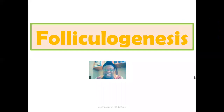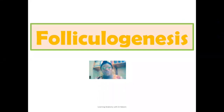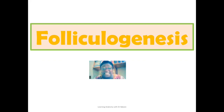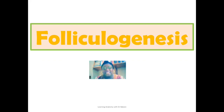Welcome back to my channel, and if you are visiting this channel for the first time, you are also highly welcome. In this lecture, we'll be looking at folliculogenesis — the hormonal basis behind the process of folliculogenesis and also the structural modifications that come with it.